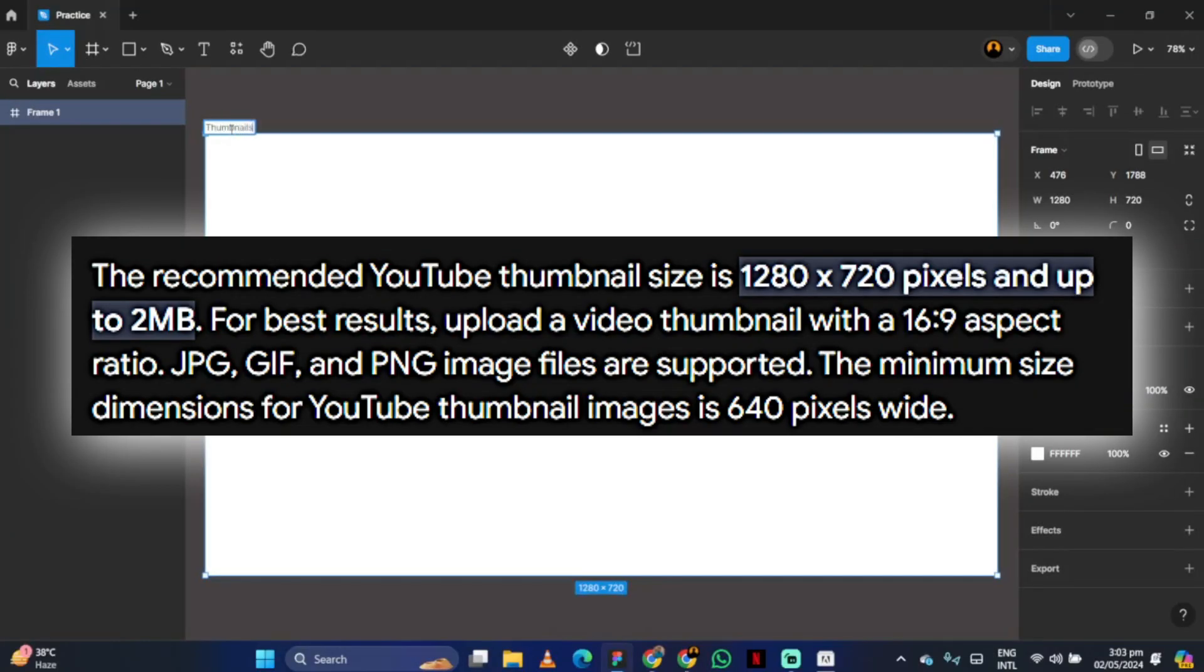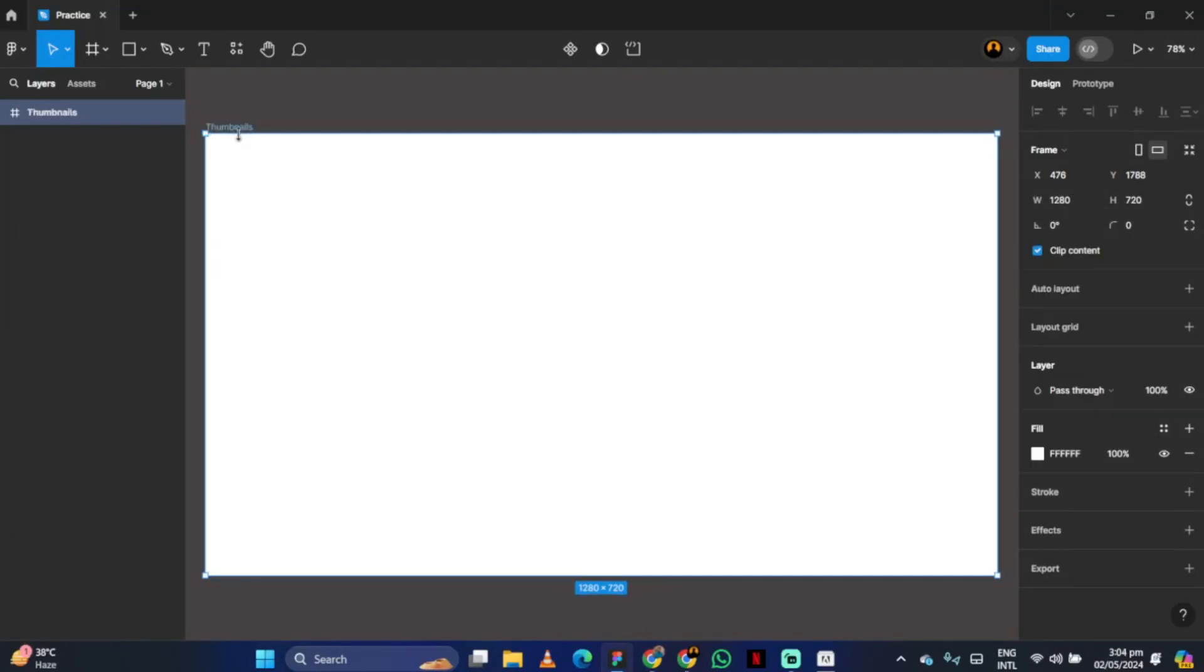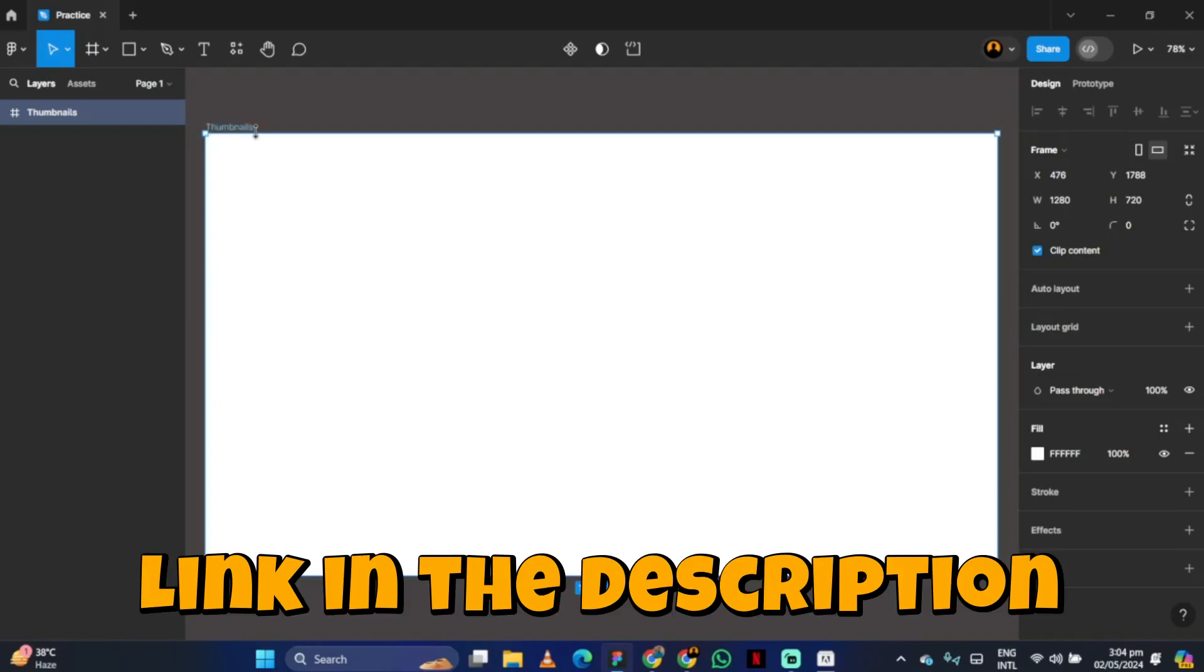If you are not familiar with Figma, I have created a complete guide which you can check out by clicking on the link in the description.